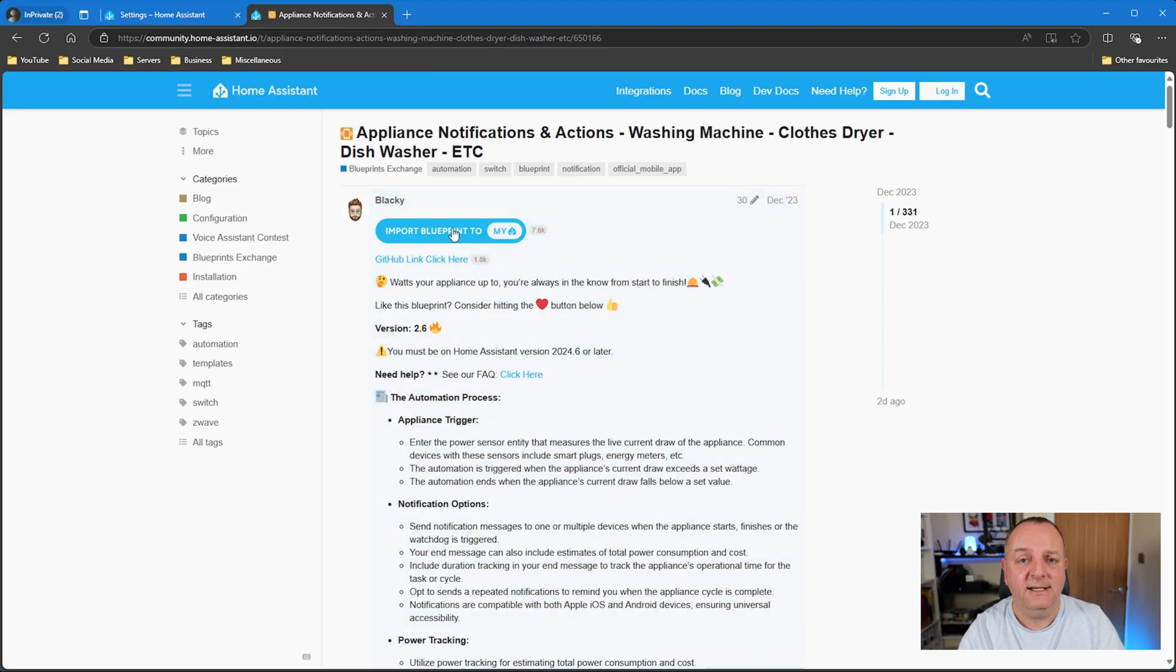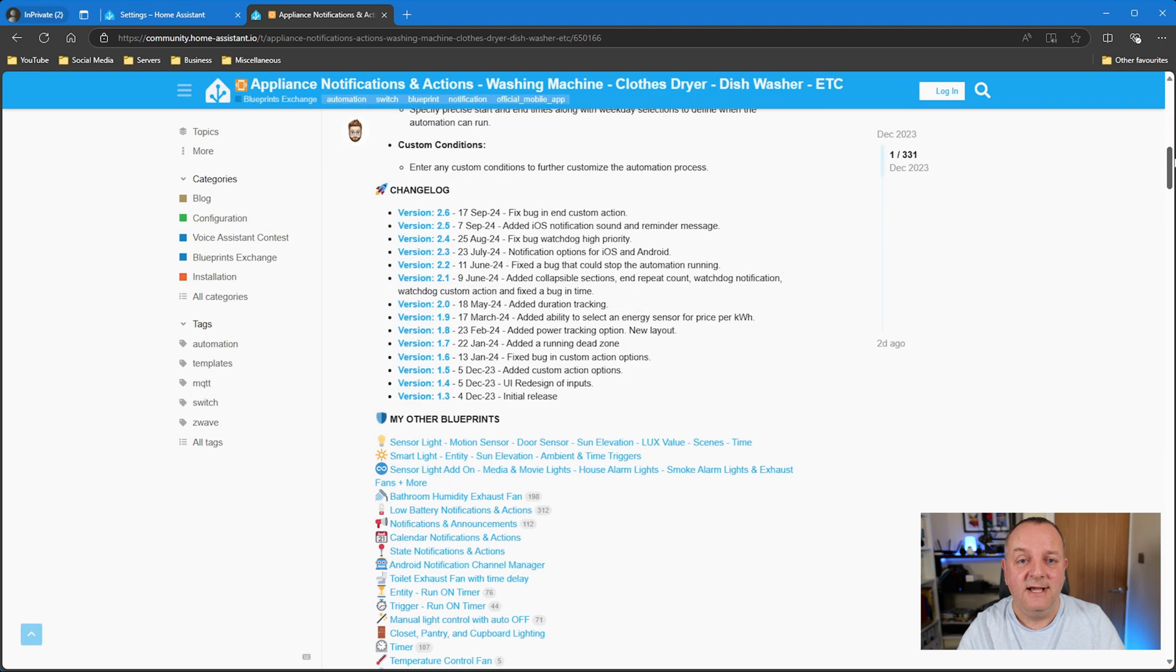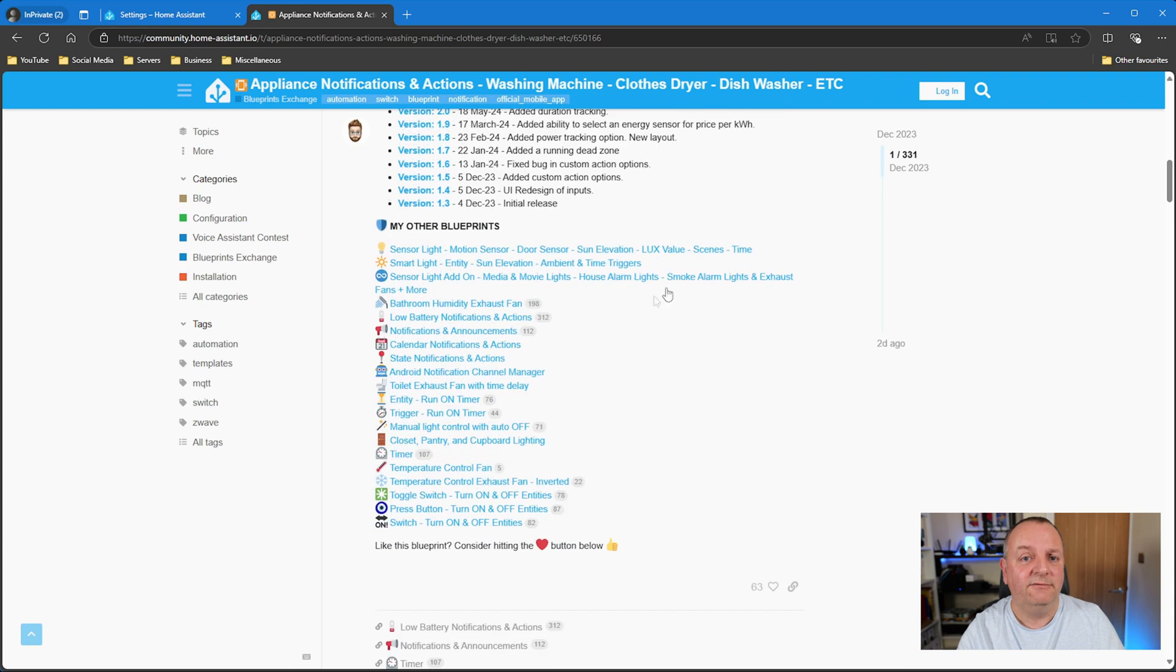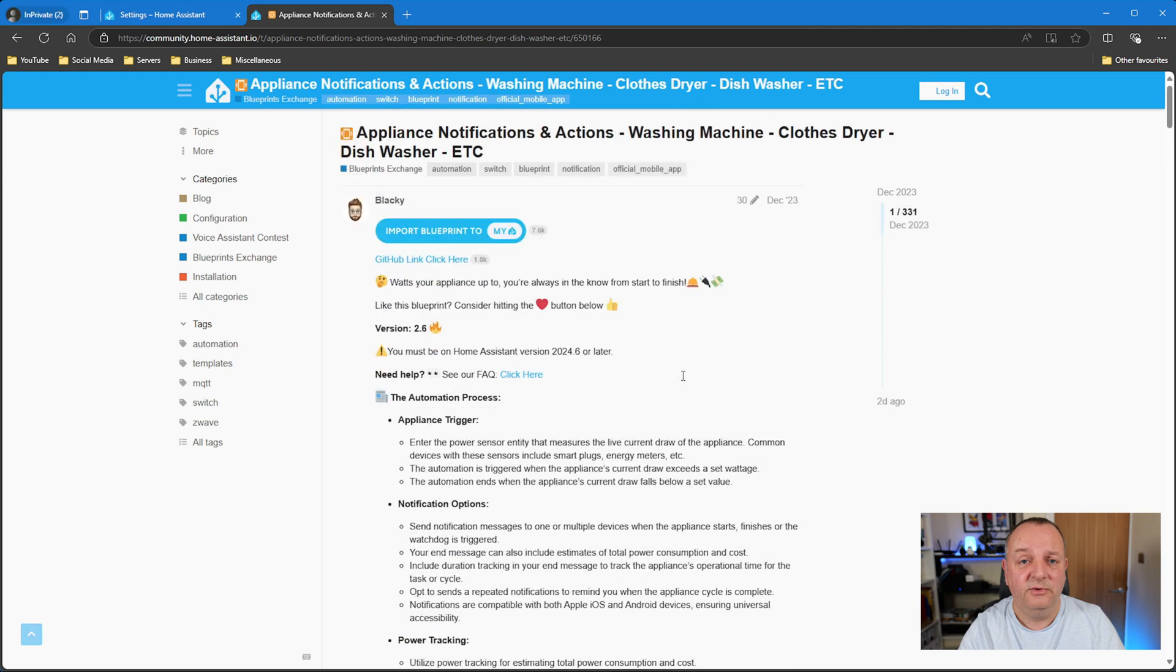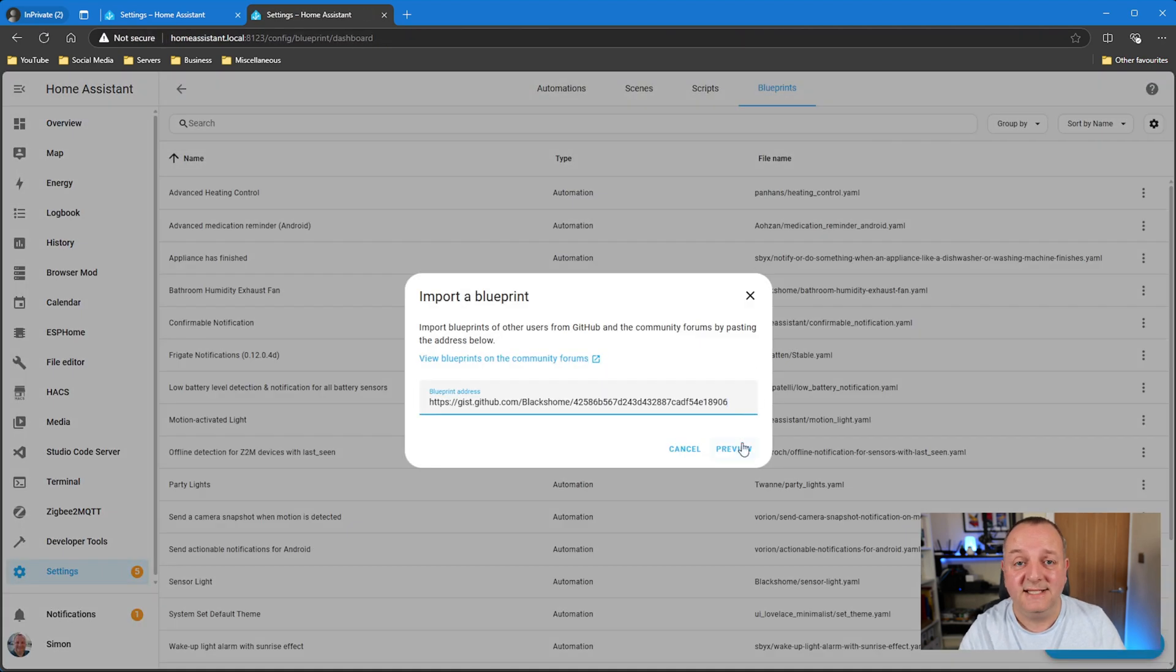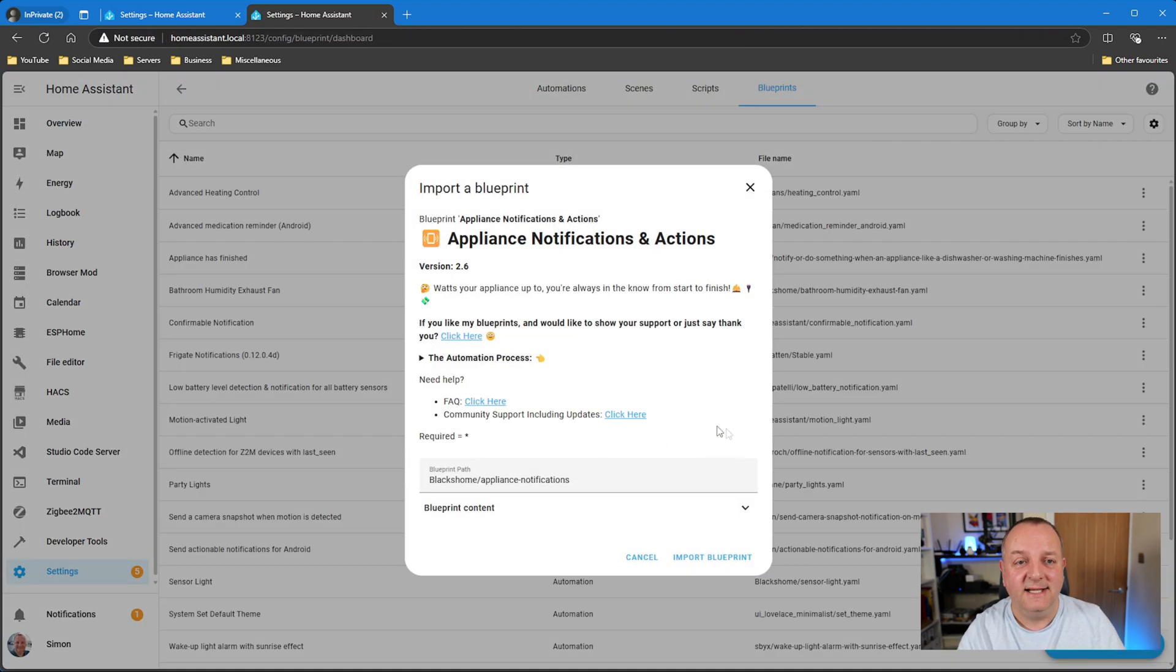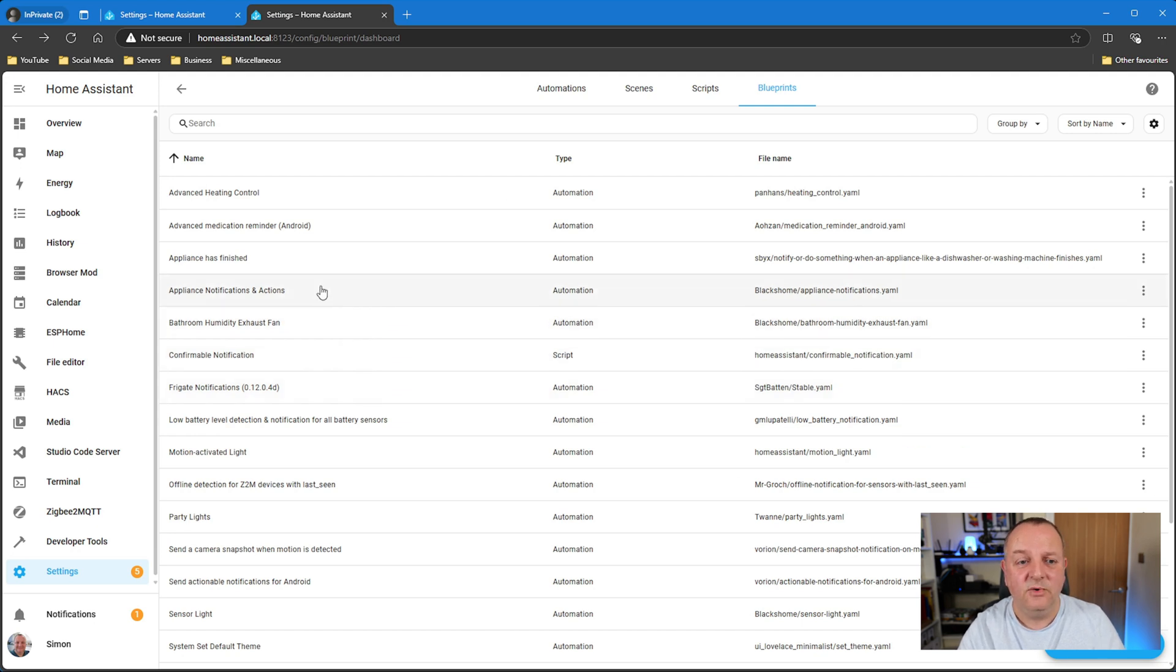Okay, so the next blueprint I have is appliance notifications and actions by Blackie. Now if you've been watching any of the previous videos that I've done on blueprints on the channel, then you'll probably have recognized that name Blackie. This user seems to be quite the creator of blueprints, there's an awful lot that person's gone and created and they are really good blueprints. Lots of options and configurability within them to get really good automations out of them.